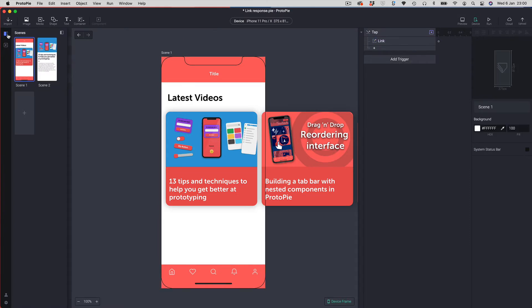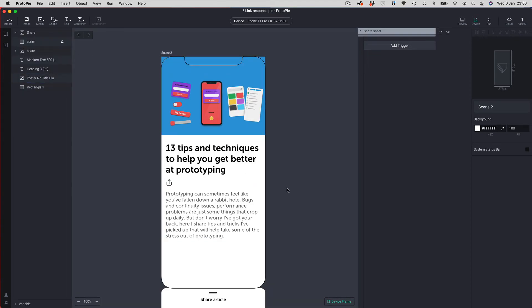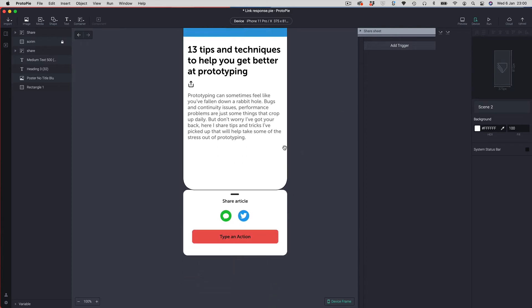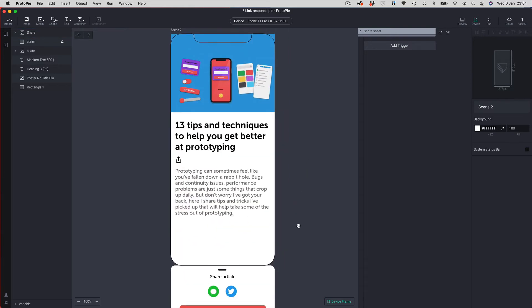For our second example, let's go back to the prototype and click done. We're going to go over to another scene — a detail screen. I've created a fake share sheet at the bottom with a couple of options. We're going to focus on the messages option. If I run this and switch over to my phone, I tap the share icon and the share sheet pops up.